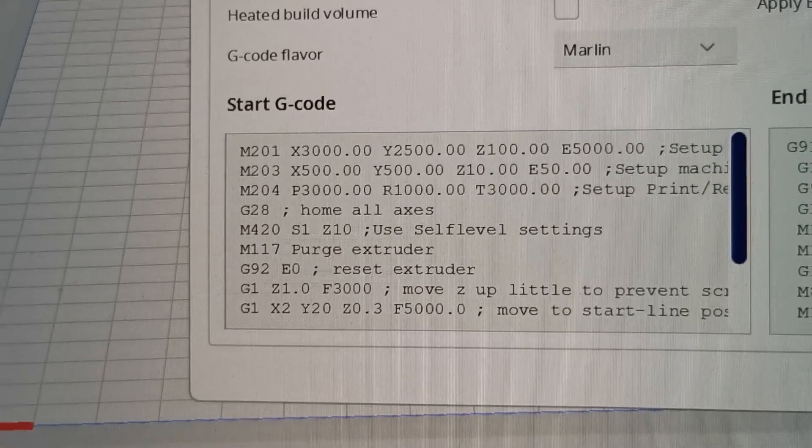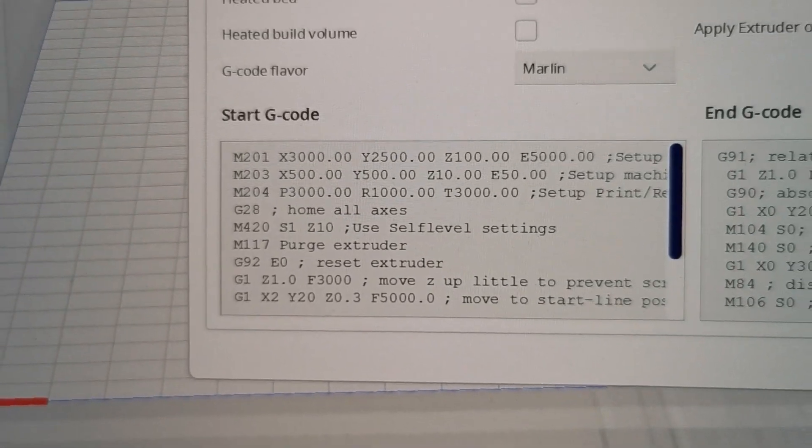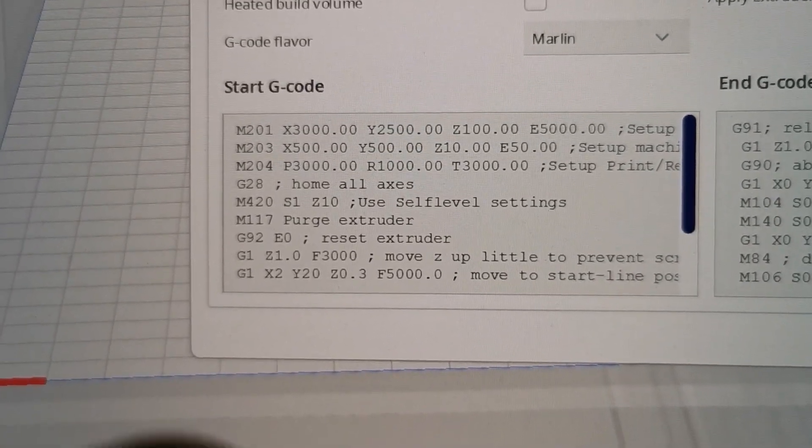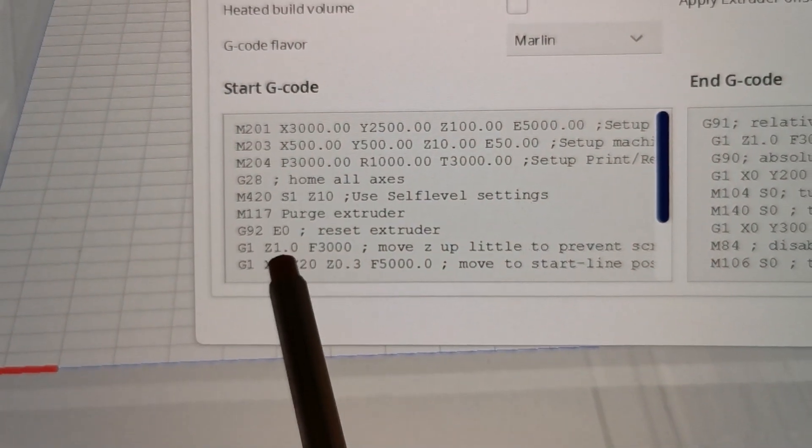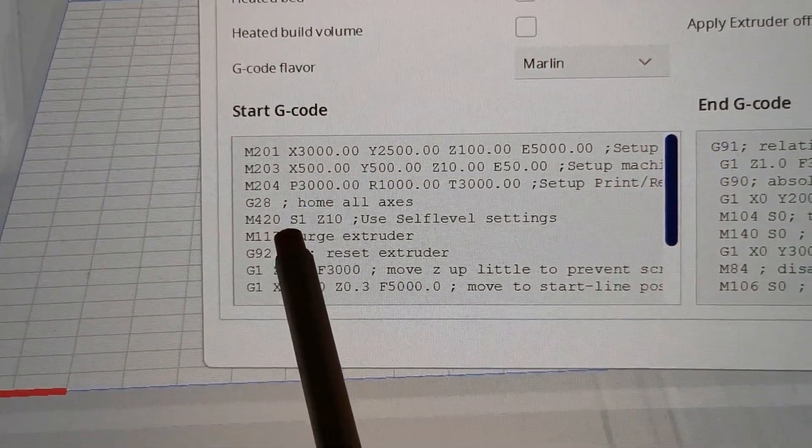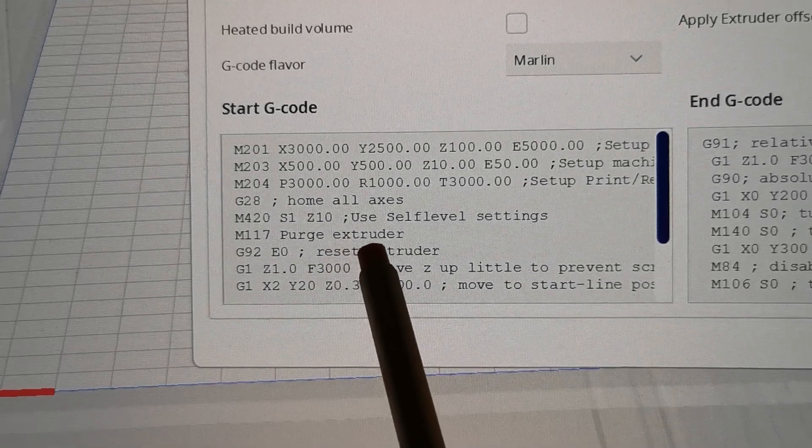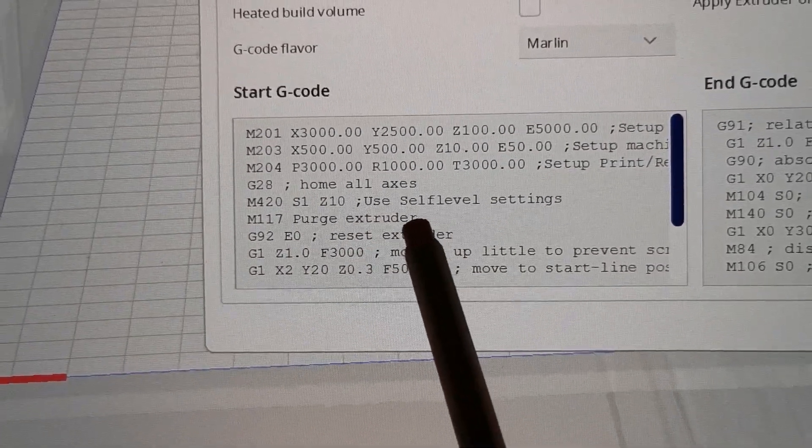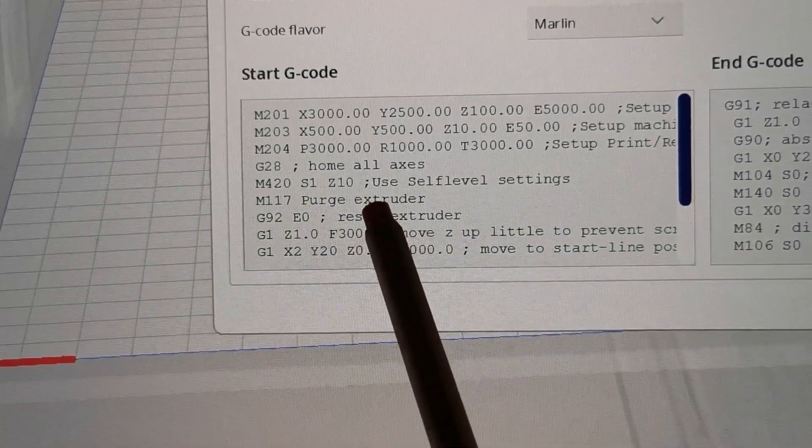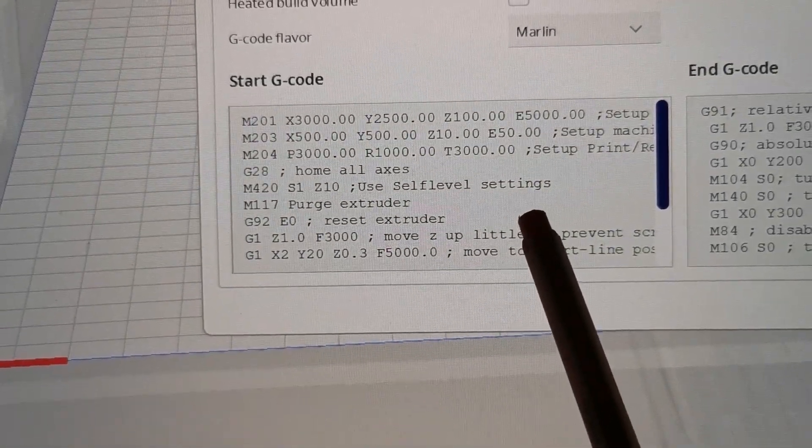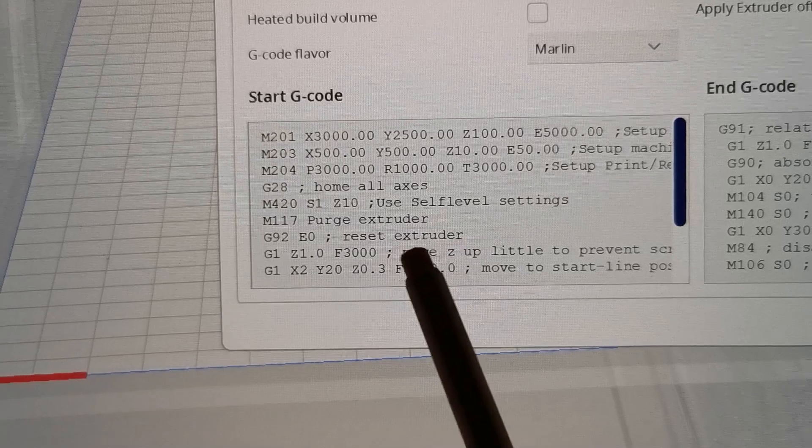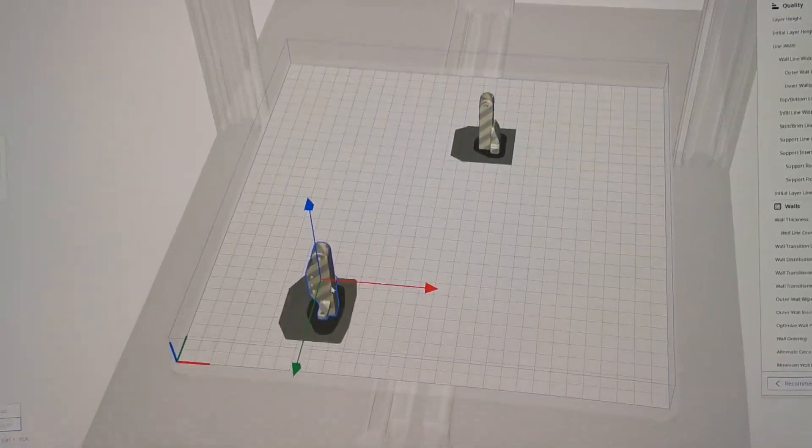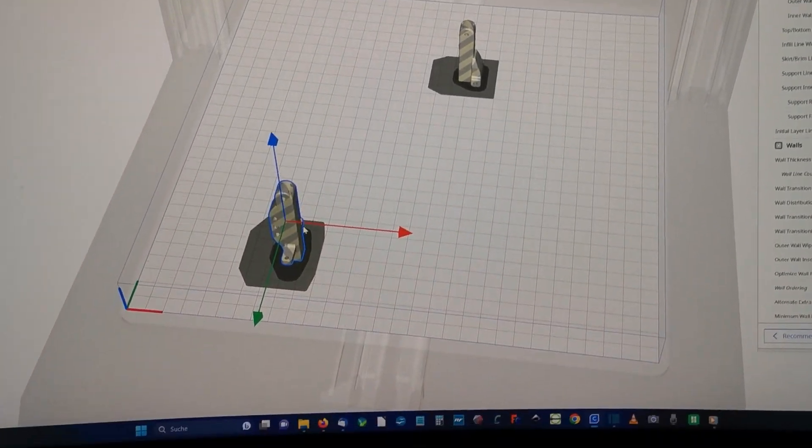So there we got it. G28. And after this you just put in this M420 S1 and Z10. And this is just some remarks. Do the sign and then some remarks that you know what this row means. And let's go on with another important step.